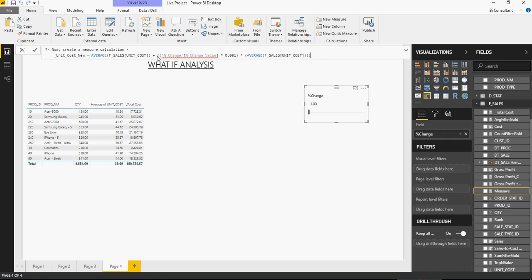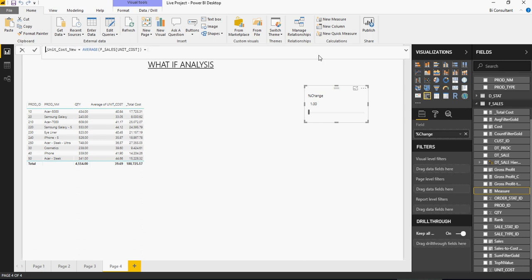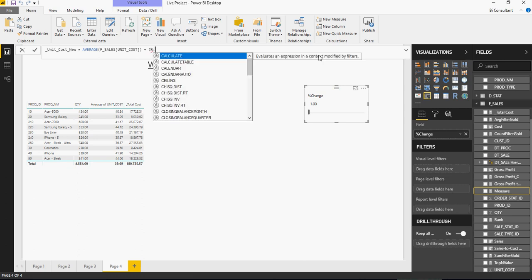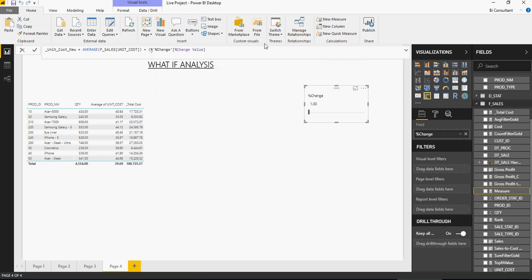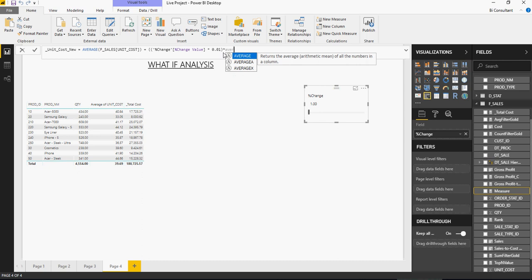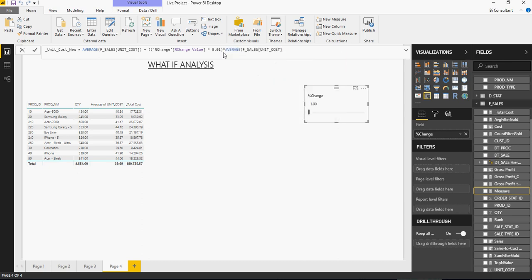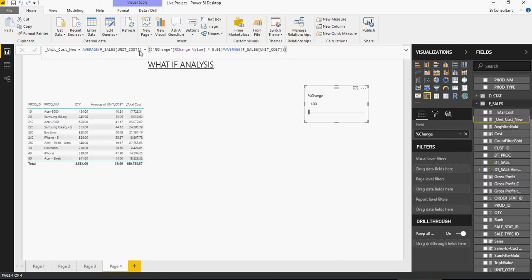Let me just explain you what's going on in here. So you're going to say unit cost new average of F sales. And then you're going to say percentage change. There you go. And remove this percentage because that's extra. So percentage change multiplied by percent. So I can say divide by 100 or 0.01. And then multiply it by the average of unit cost. So please understand what's happening here. You're going to say average of unit cost plus the change percentage multiplied by the unit cost.